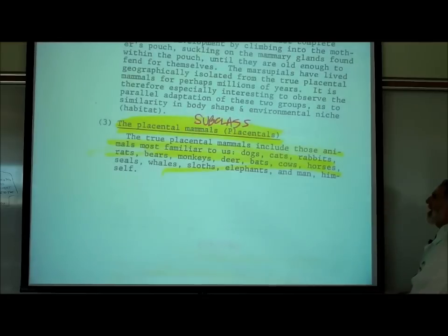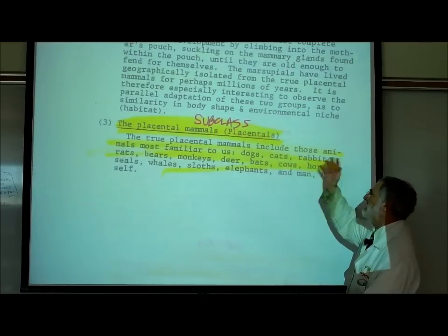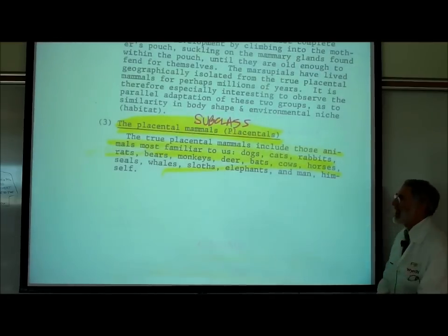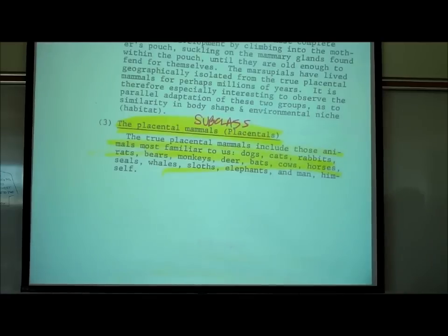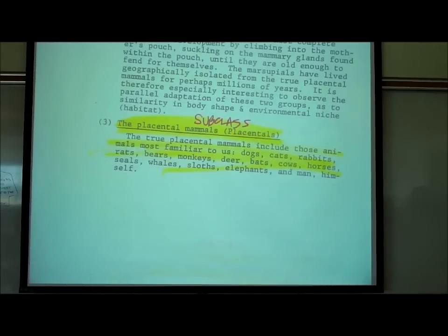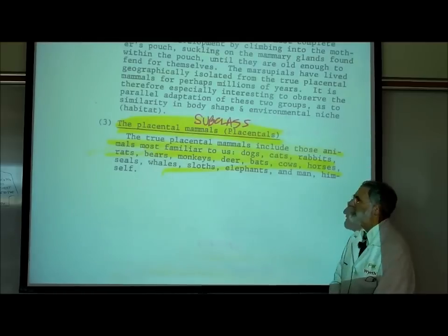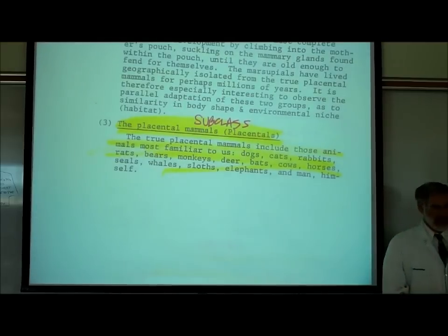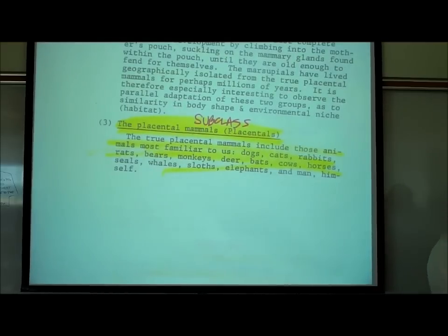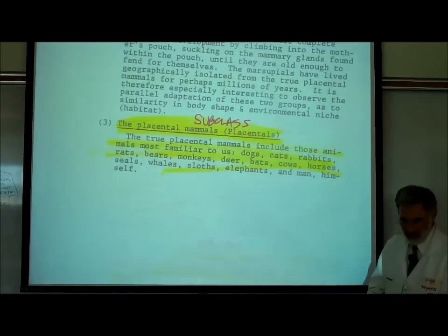The third subclass and most important are the true placental mammals — the ones we're most familiar with: dogs, cats, rabbits, bears, monkeys, bats, cows, horses, seals, whales, sloths, elephants, and humans are all placental mammals. They have a placenta.